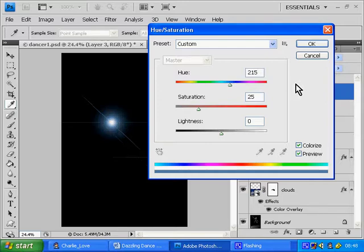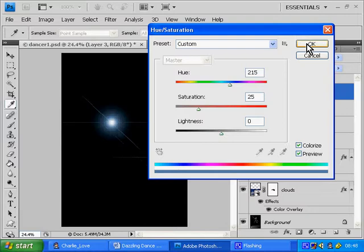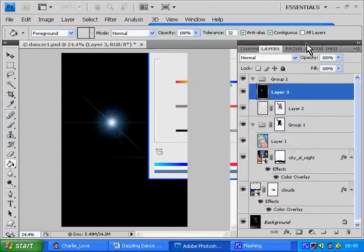which should go well with the white line that we already have. When you've done that, click OK.